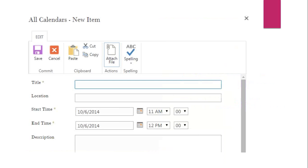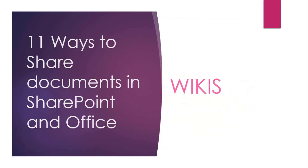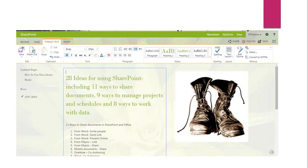I can also attach documents to meetings using the Attach option, or embed code into the meeting description. The final option is wikis. A wiki isn't really a document — it's a web page in SharePoint where you can put whatever content you want. The idea is that more than one person can contribute, so wikis are commonly used for knowledge bases, best practices, lessons learned, and similar collaborative content.